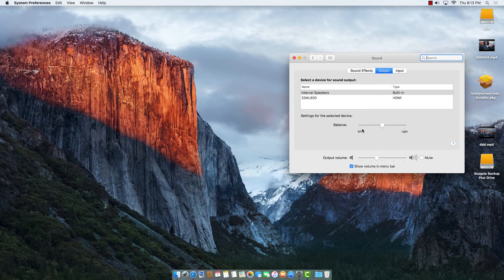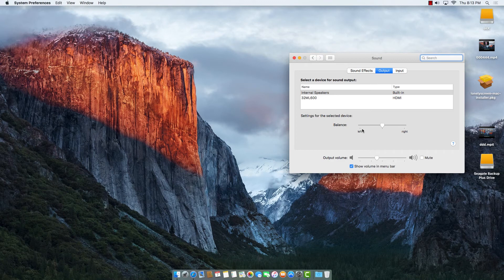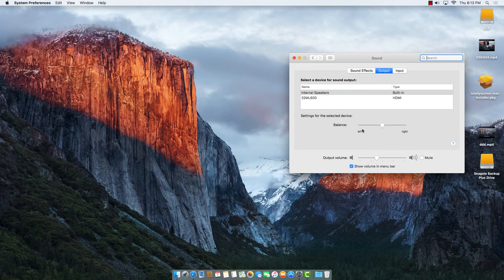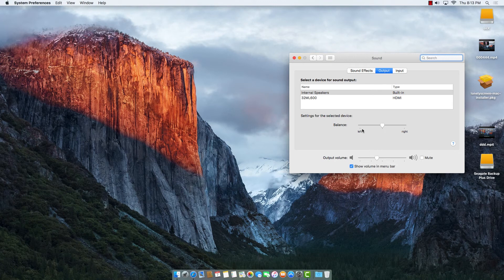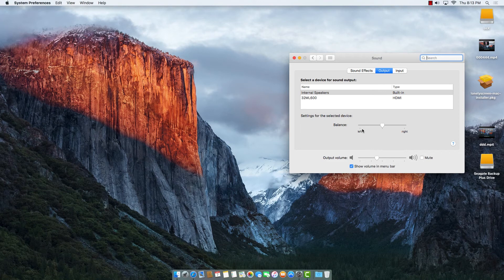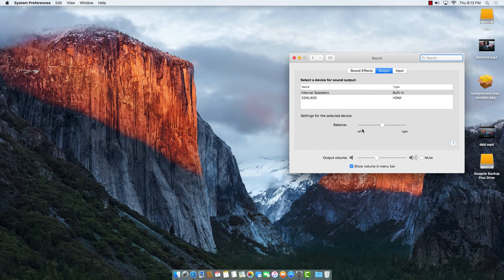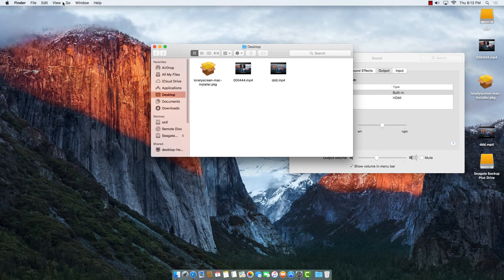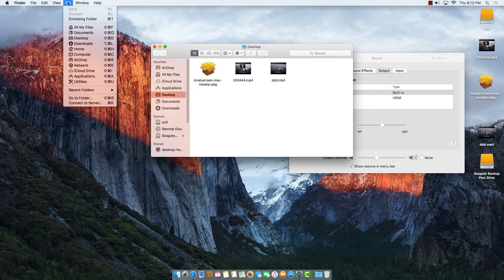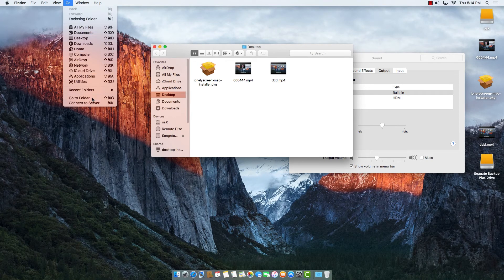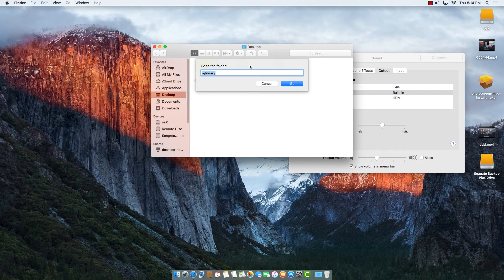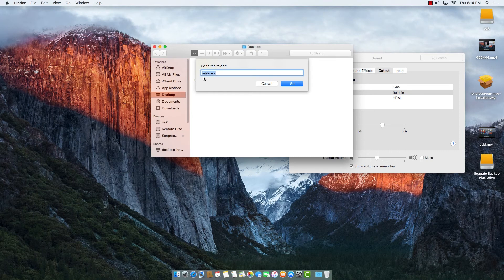So first of all, after installing that software, if we don't want it anymore, we'll delete it. If the software is running, we'll quit it. Then we'll delete the software from the Application folder. Then we'll go to the library from the Go option. If we open Finder, we'll go to Go, then Go to Folder, and from there we'll type "library."